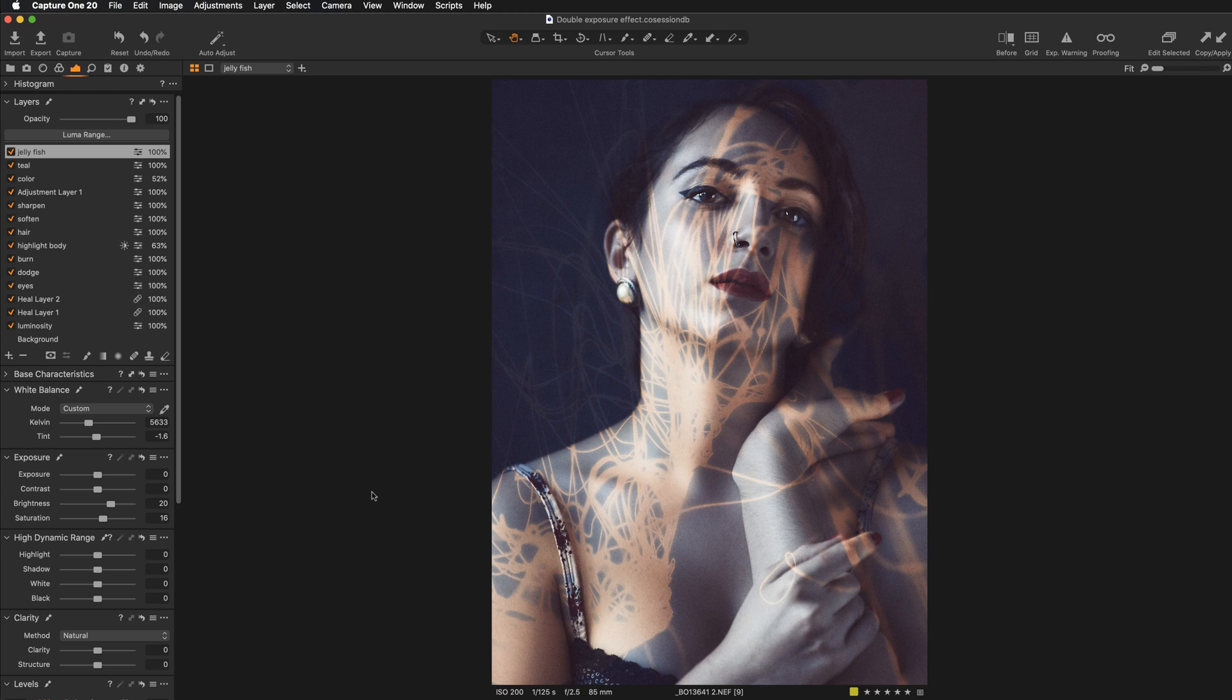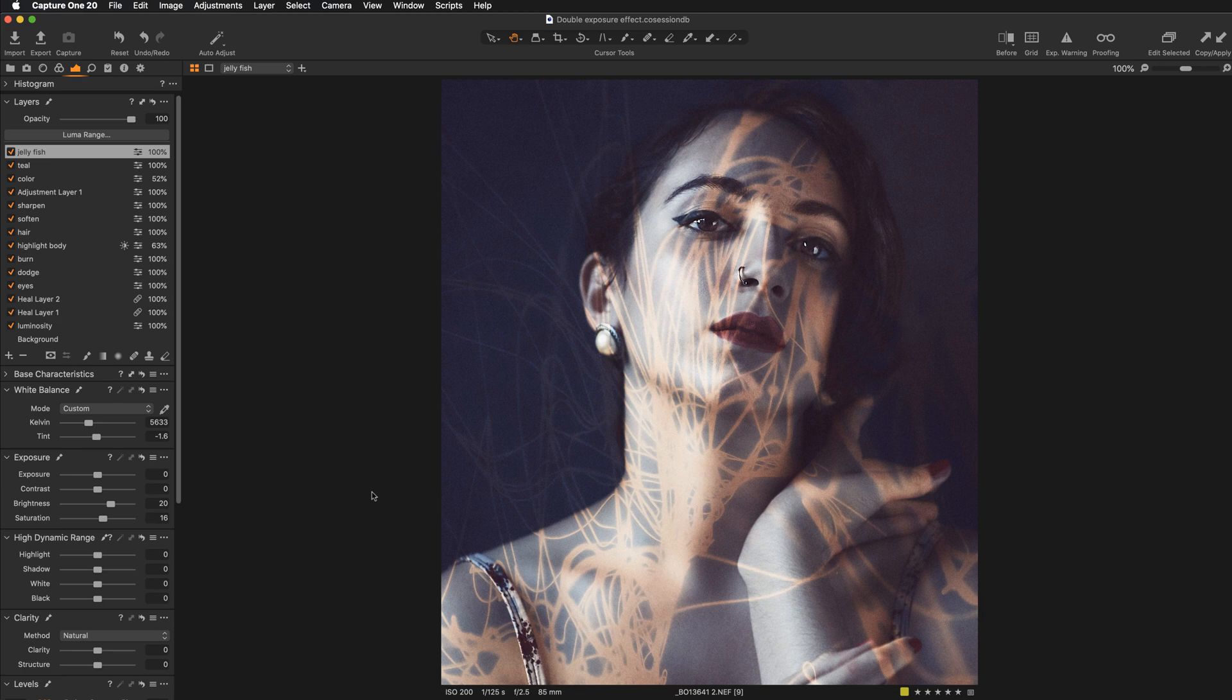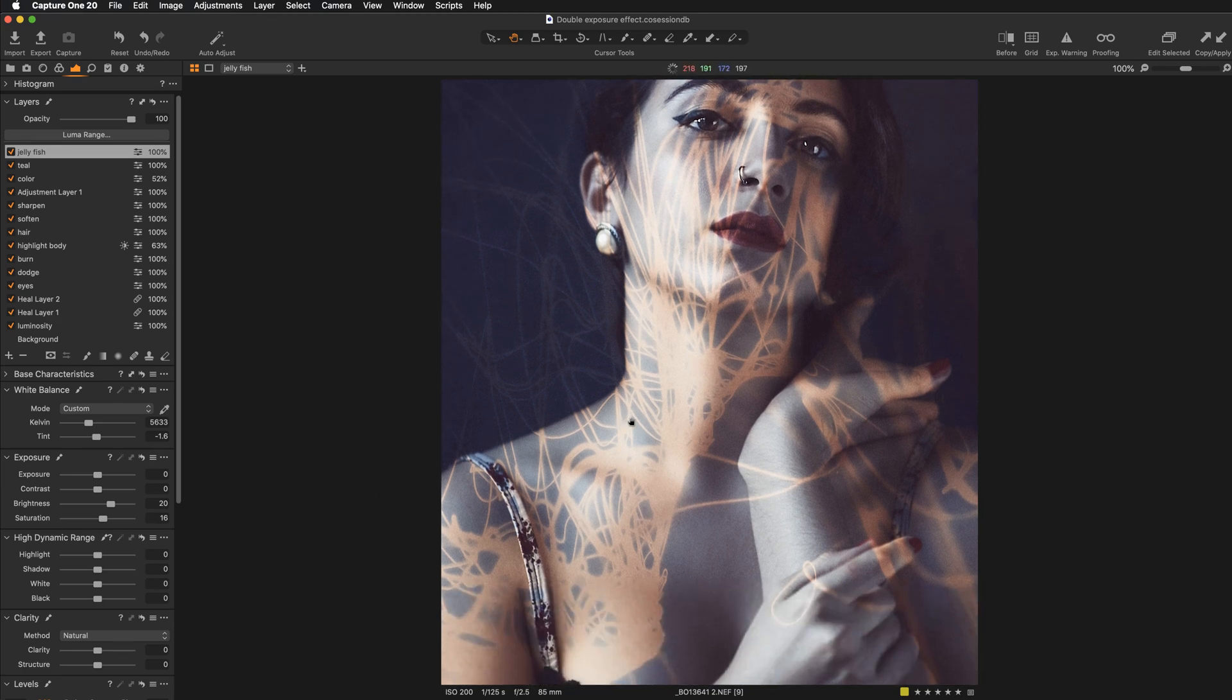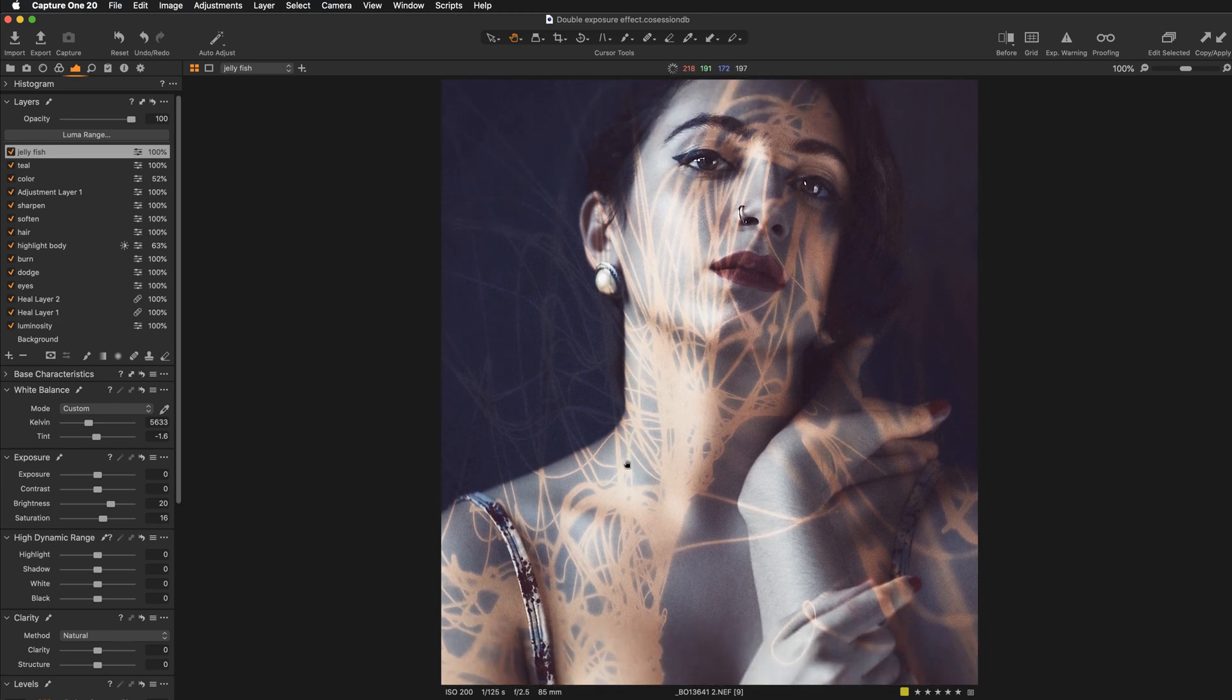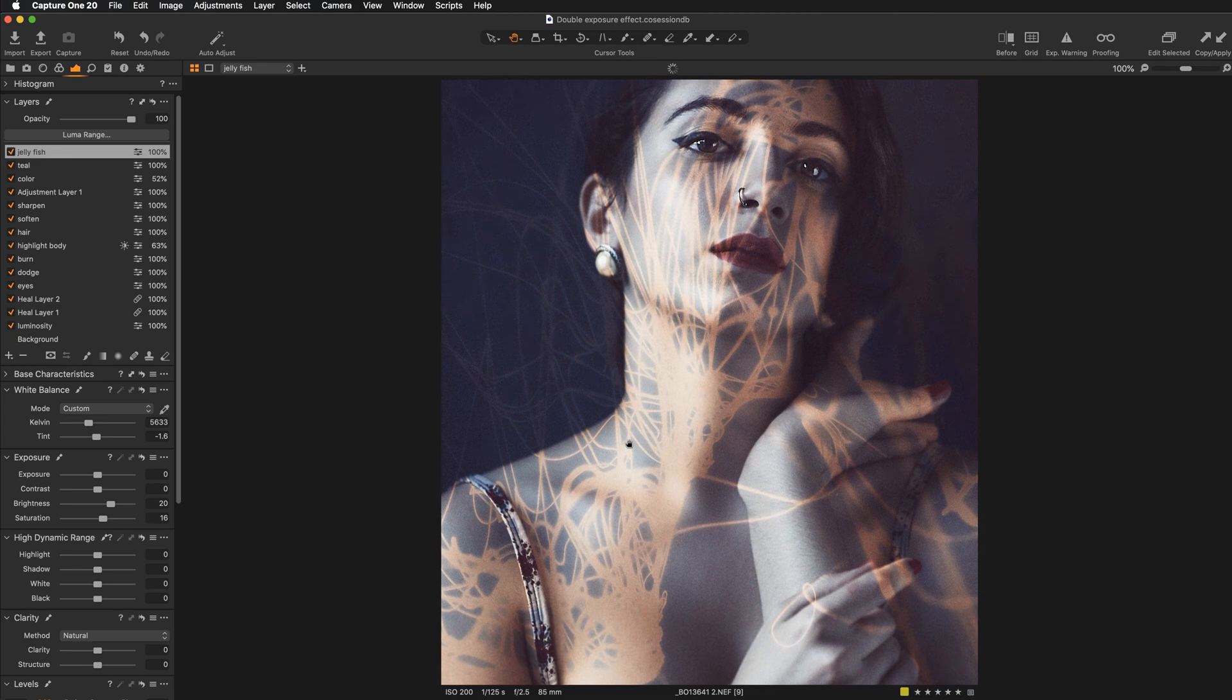The pros are that, as you know, really well, we are working with the raw file. So we have access to all the amazing data that was captured in our original raw file. We can take advantage of all the data.